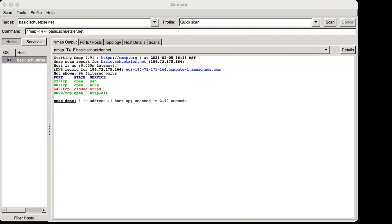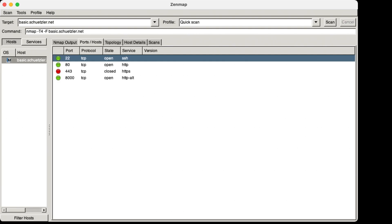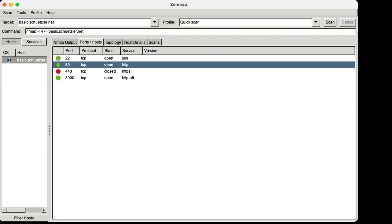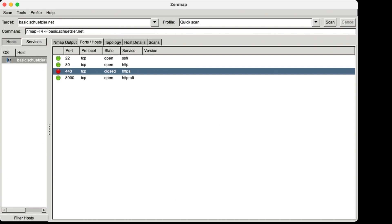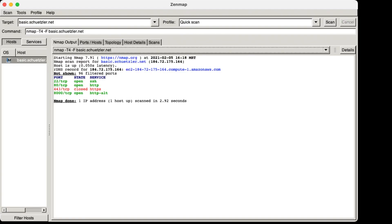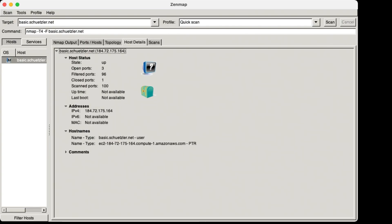We can see ports like 22, 80, 443, and 8000. Port 22 is open and probably running SSH; port 80 is open and probably running HTTP. Port 8000 is open, and 443 appears sort of open but actually closed — what happened is that 443 is open on the firewall but there's nothing running on that port on the computer. So you can touch the computer on port 443, but you can't actually do anything. It only scanned 100 out of those 65,535 ports.